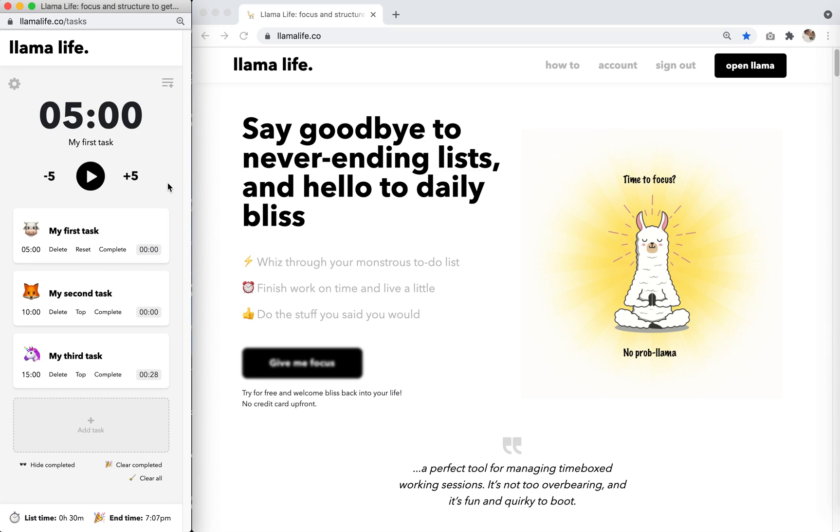This is a quick demonstration of Llama Life. It's designed to get you up and running in about two minutes. This is your main task list. It has a countdown timer, timer controls, and the tasks that you want to get done.